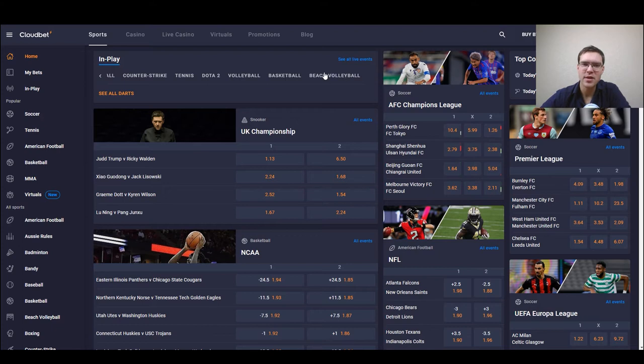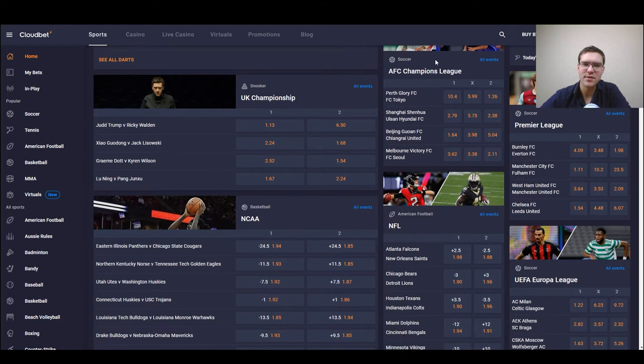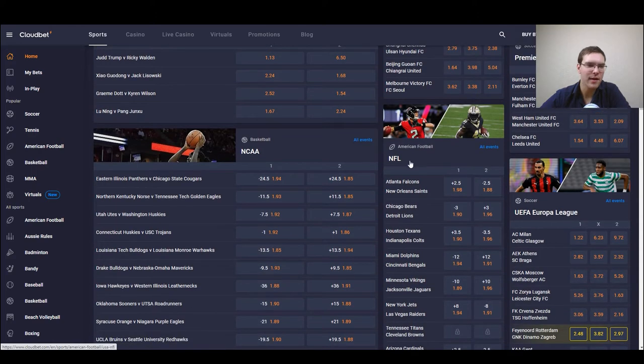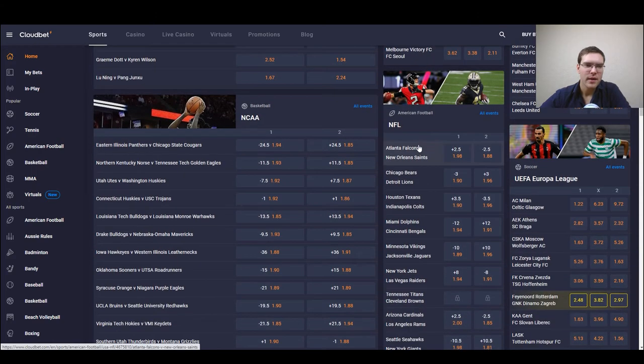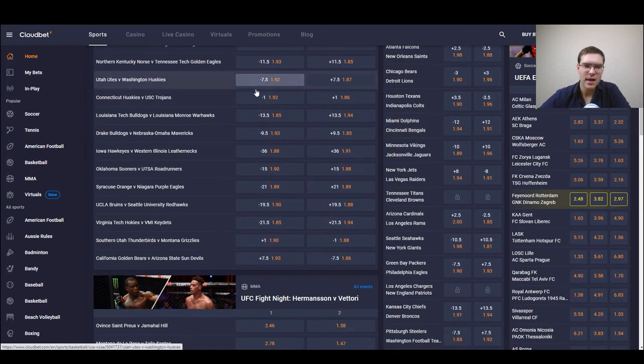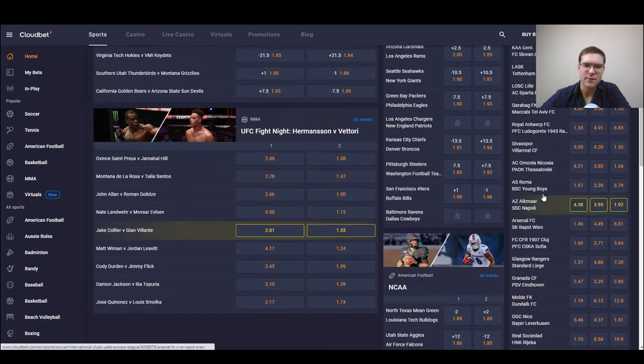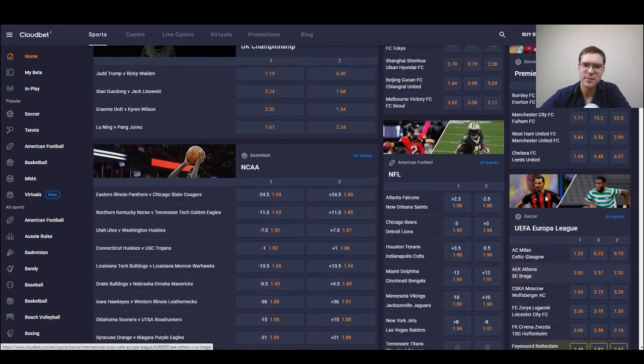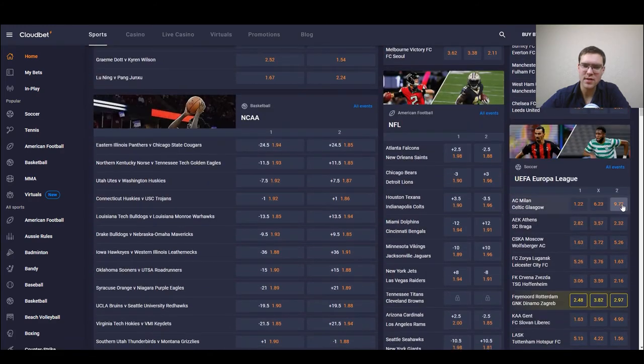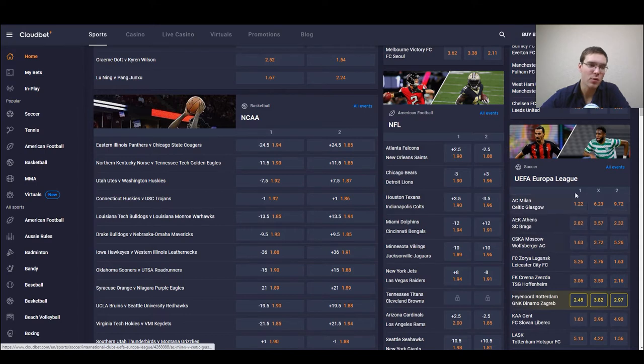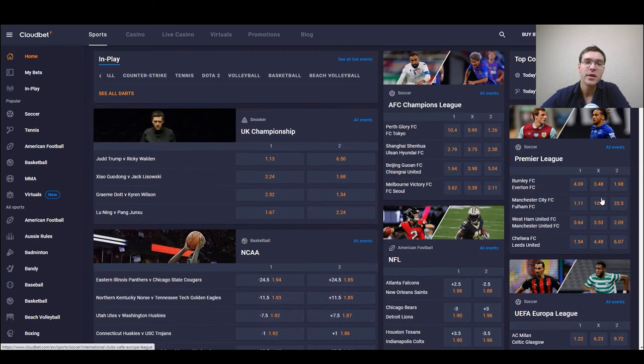Then to the right we have some popular leagues like AFC Champions League, Premier League, NFL and everything else as you can see from many other sports and some of the most popular bets with most popular matches.